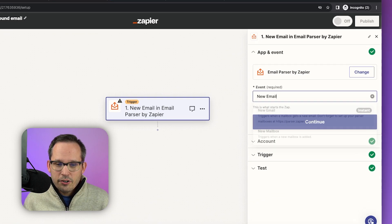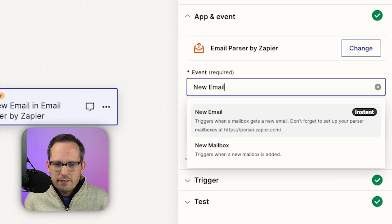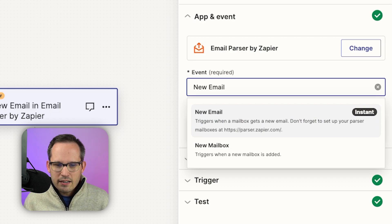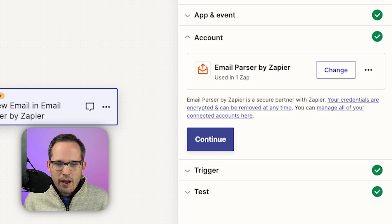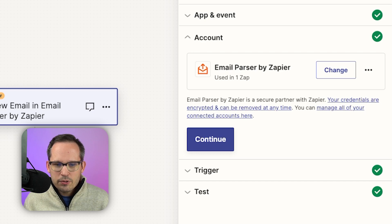Once you've picked your trigger, you're going to want to make sure that the event runs on a new email, not a new inbox. And then we're going to connect this to our account email parser by Zapier.